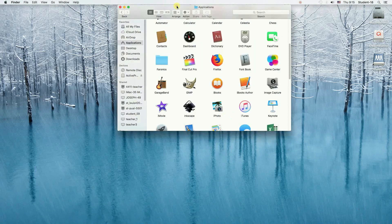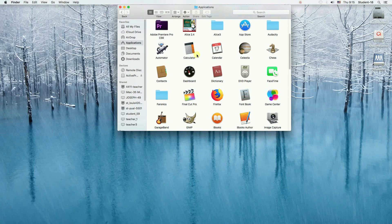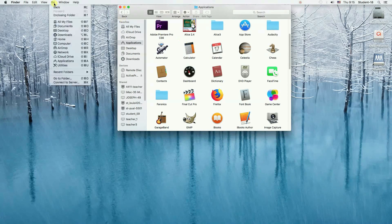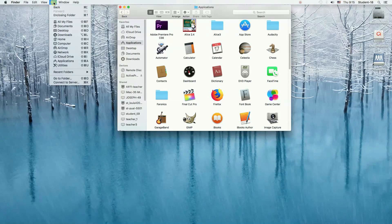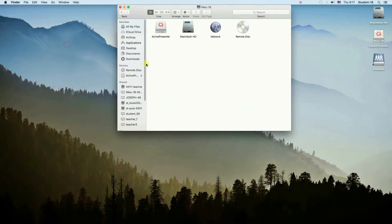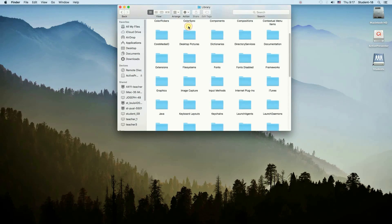However, that was the first part of deleting an application manually. Right now, while we are still in Finder, we need to press Go and choose Computer. Once we go there we can open the hard drive — in my case it's Macintosh HD — and then open the Library.